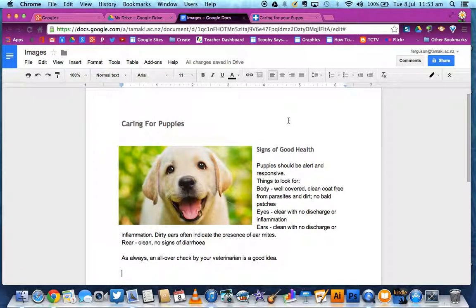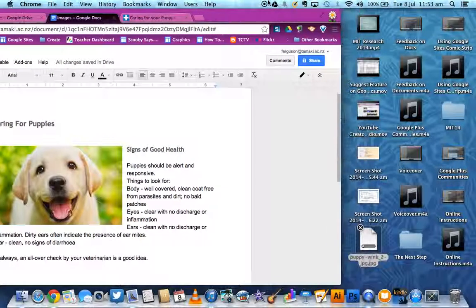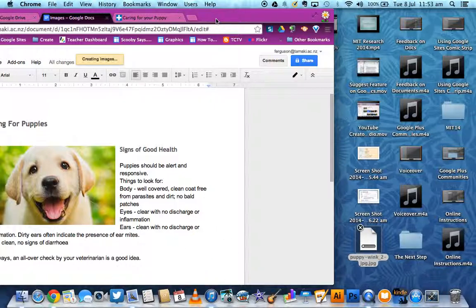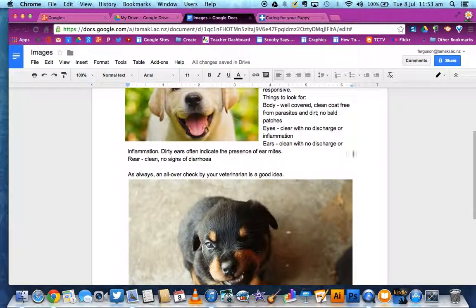If I was in the middle of preparing a Google document, and I've got a heading, an image that I'd sized, and some writing and information going around it, and I decided that I wanted to replace that image with a different one — if I just drag my new image in to insert it, then the new image is quite large compared to the original one.